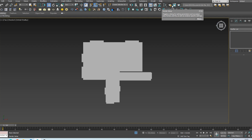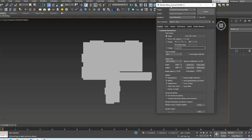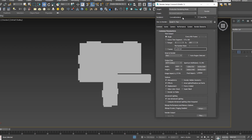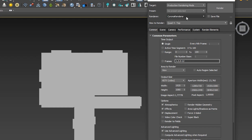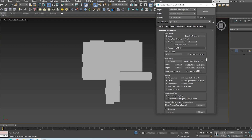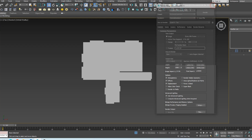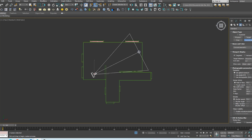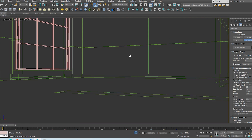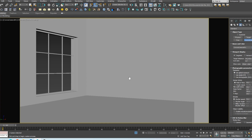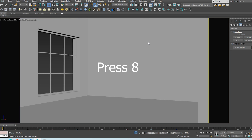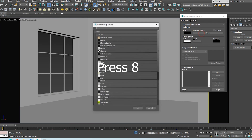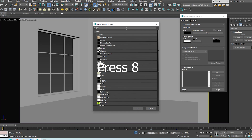The first thing you need to do is to activate the Corona renderer. In this window, I just changed the output size and I do not make any other changes. After this process, I put a camera on the scene. And let's do our first lighting test.